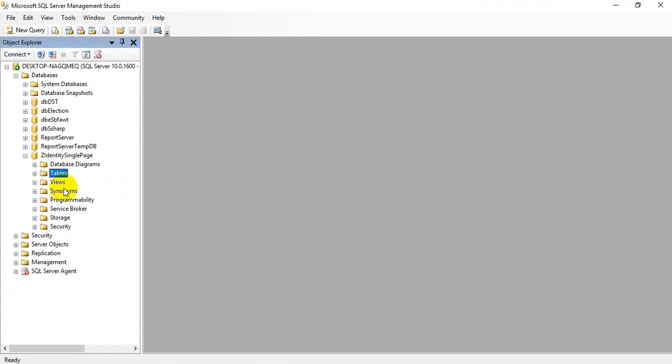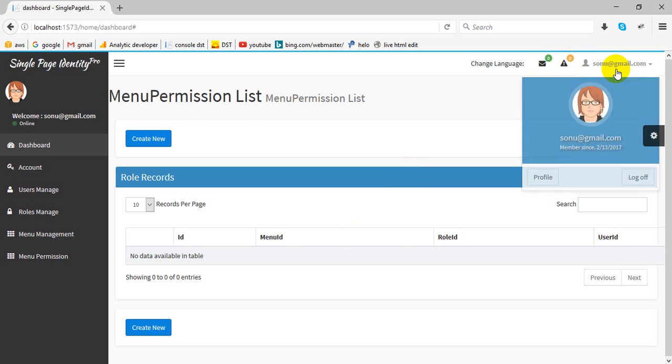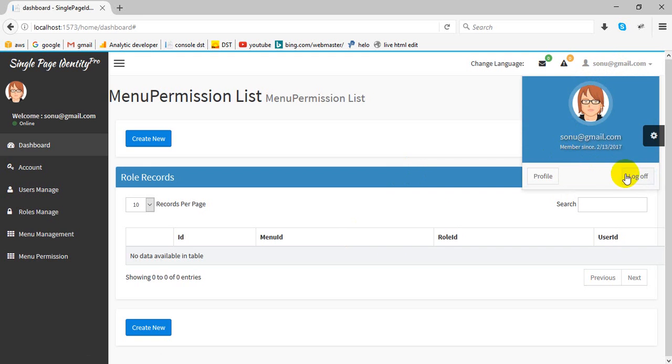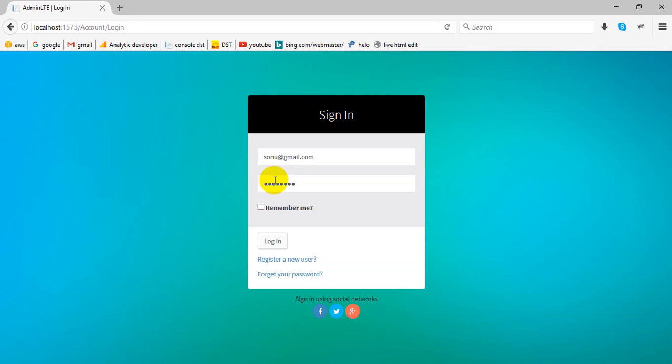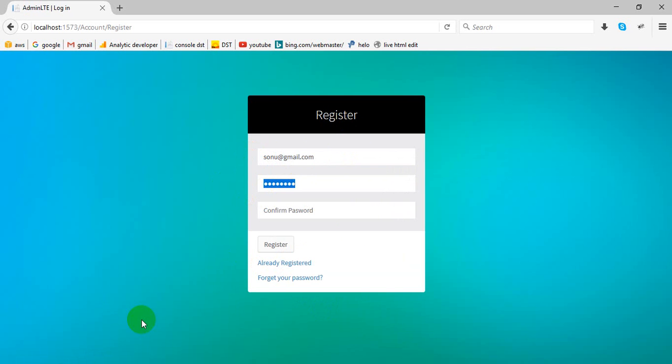After creating the database, you just have to register a new user as an admin and your application is ready to use.